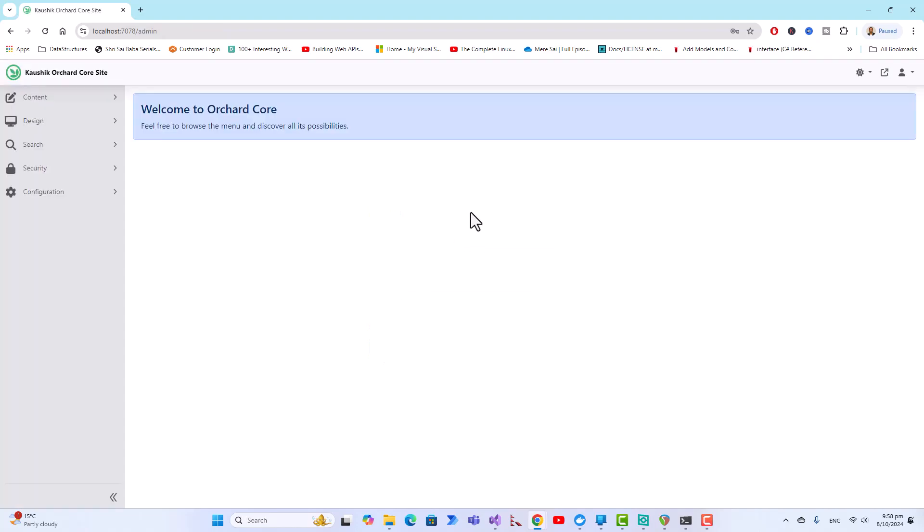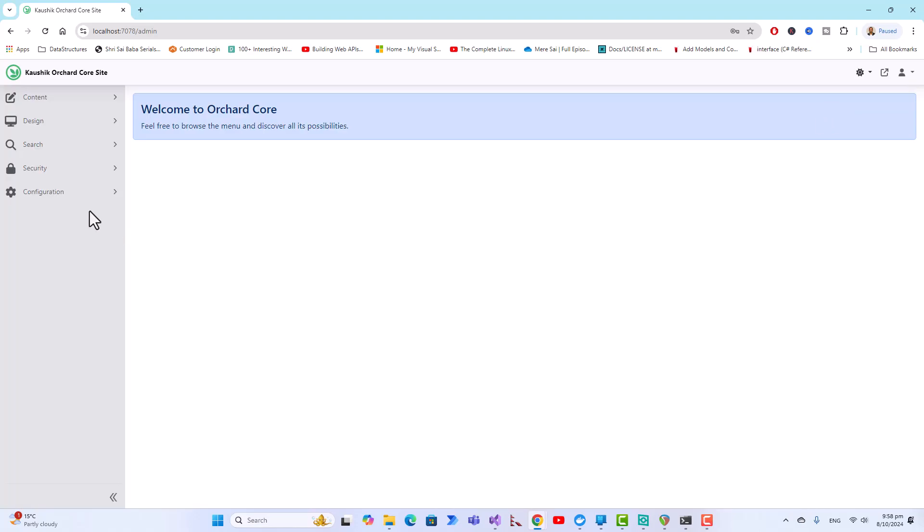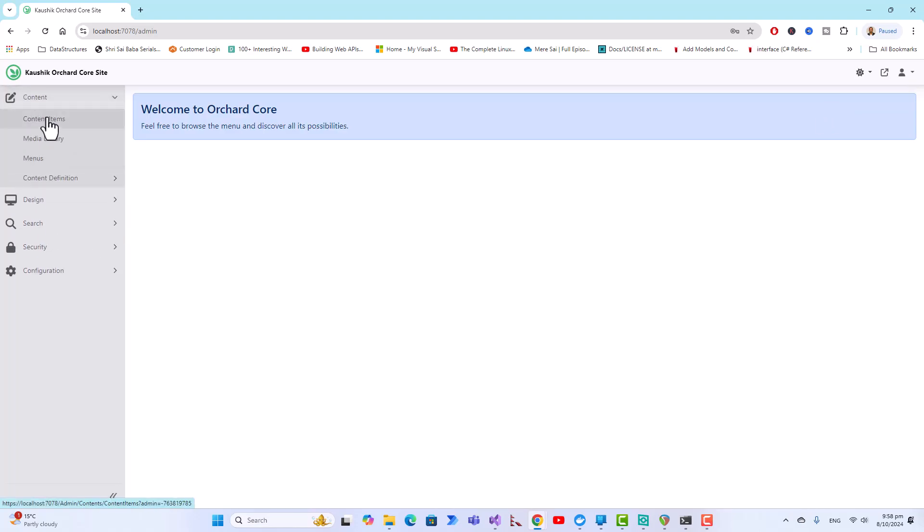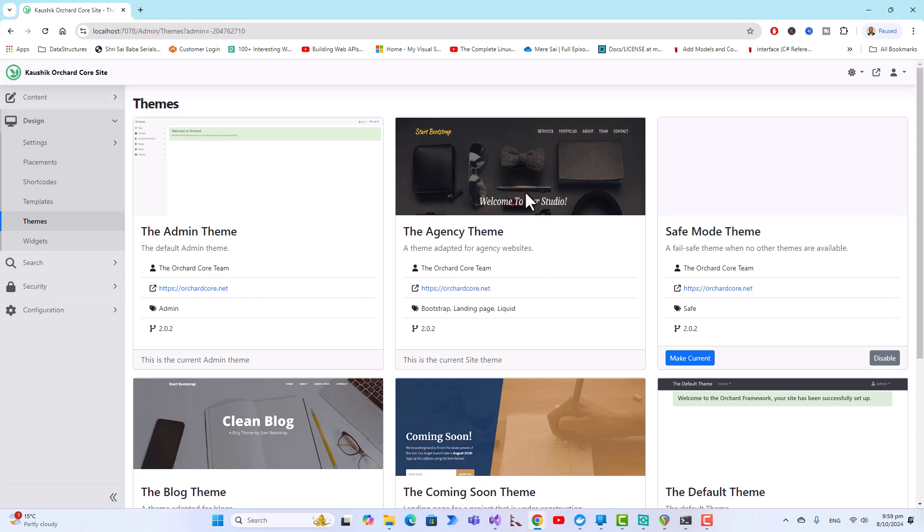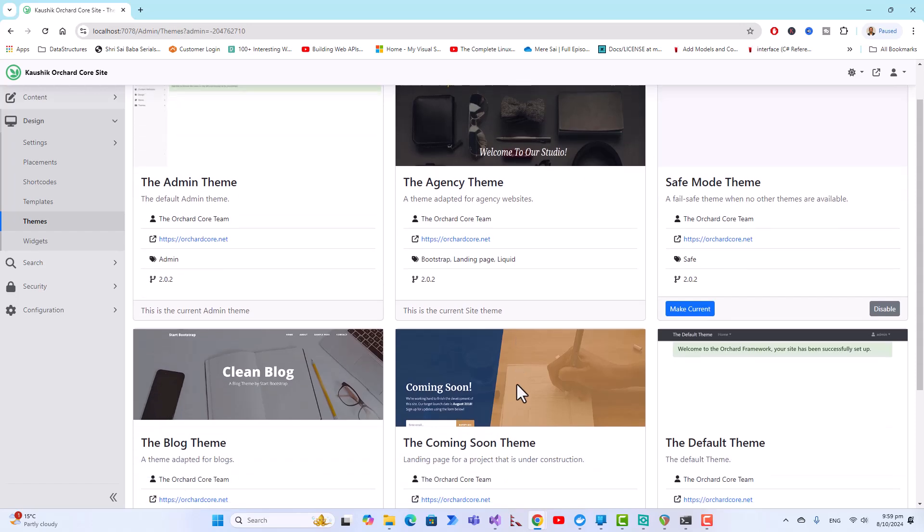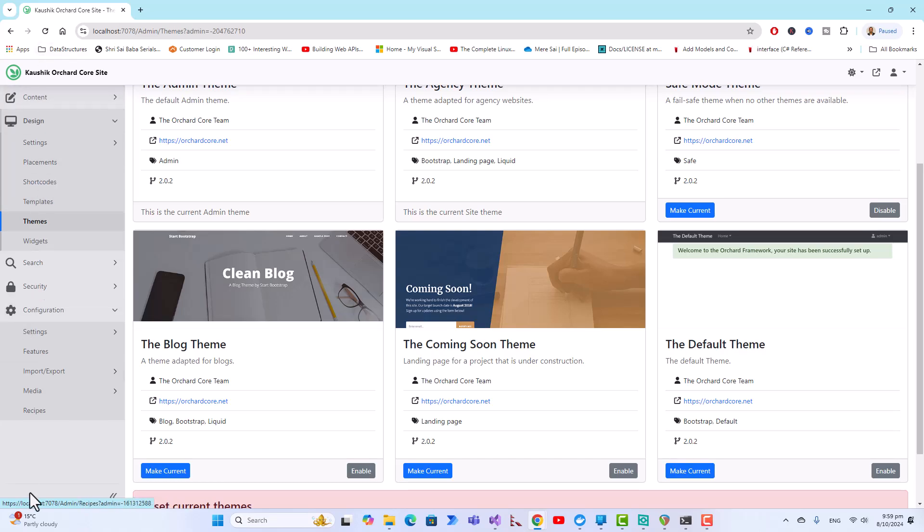Welcome to Orchard Core and this is the light theme. You can switch between dark theme and light theme. You have got this content, content item, media library, menus, content definition, and then themes. All of these menus and sub menus are filled with the knowledge that you would like to delve into in upcoming lectures, at least some part of it. Thank you for attending this session.